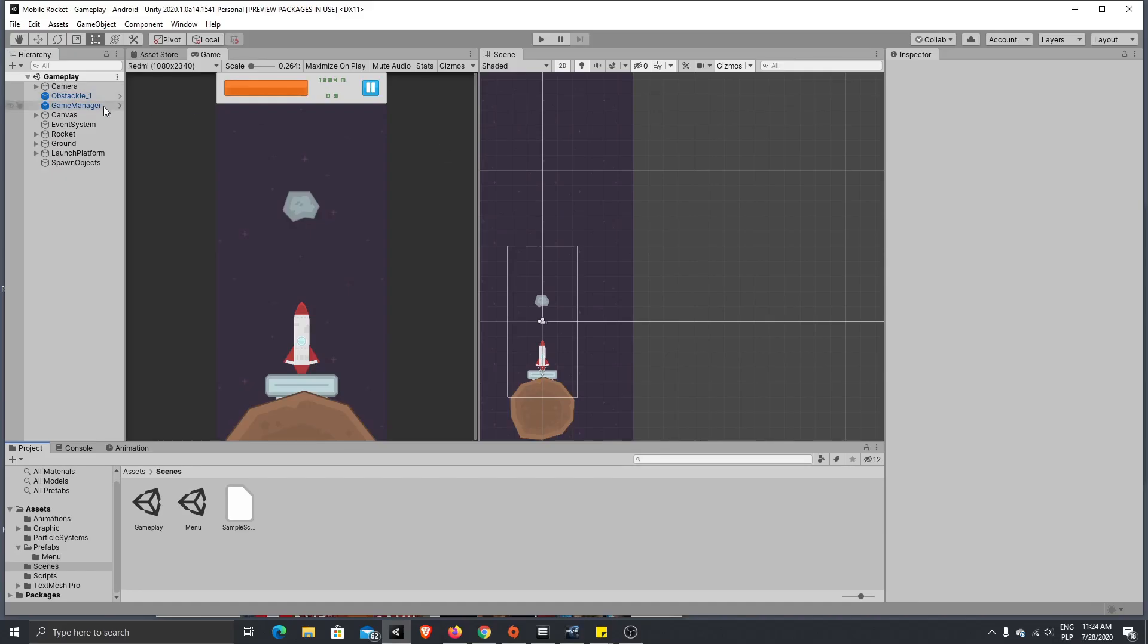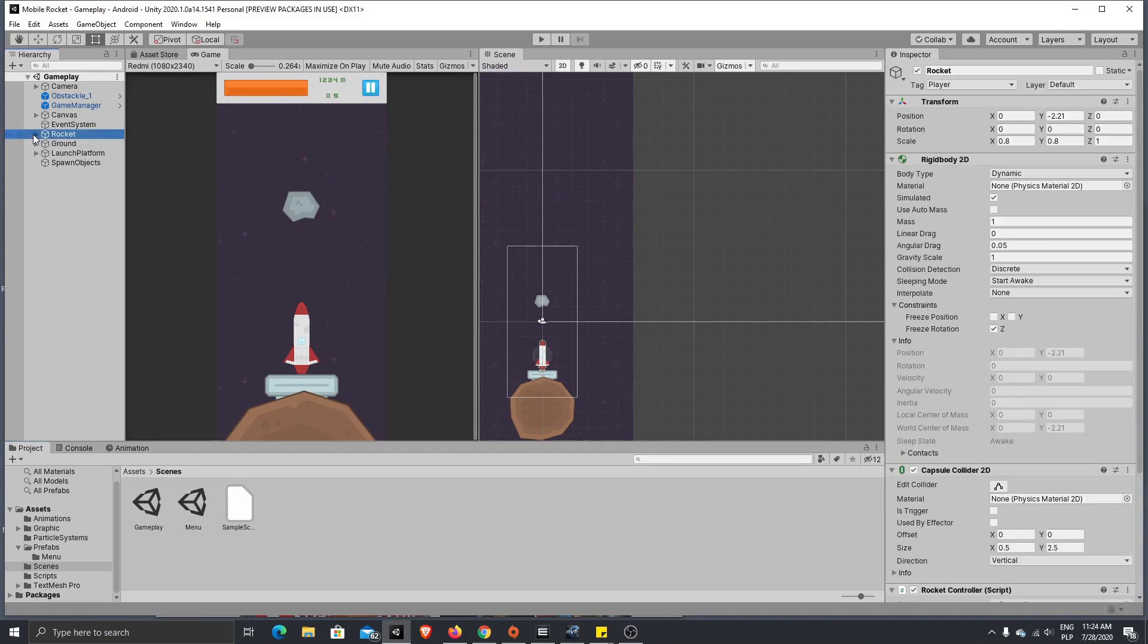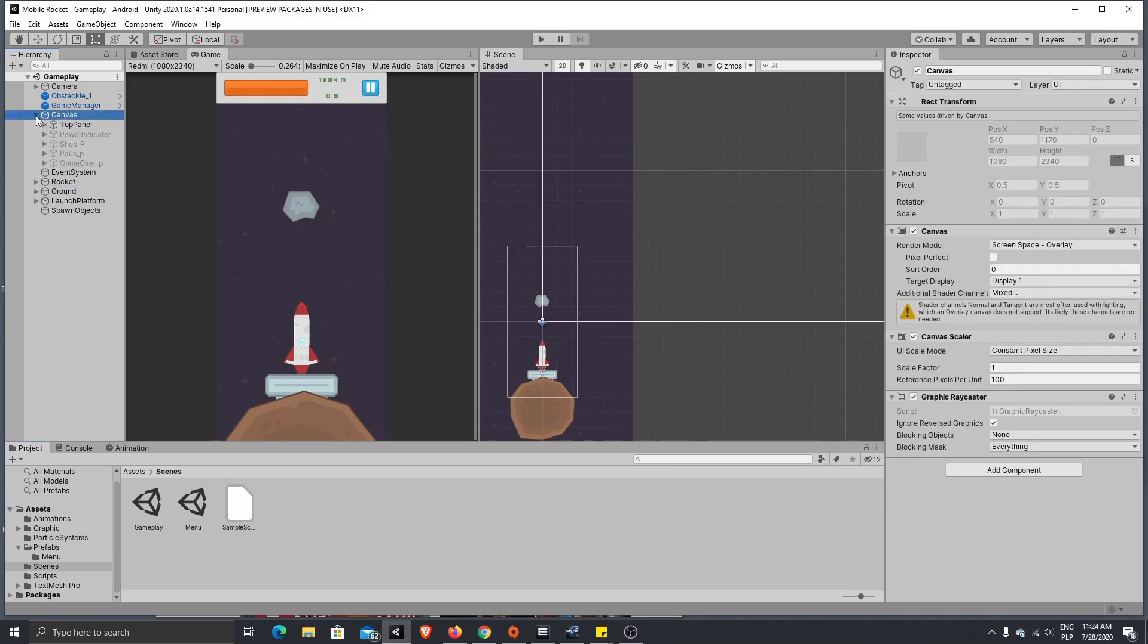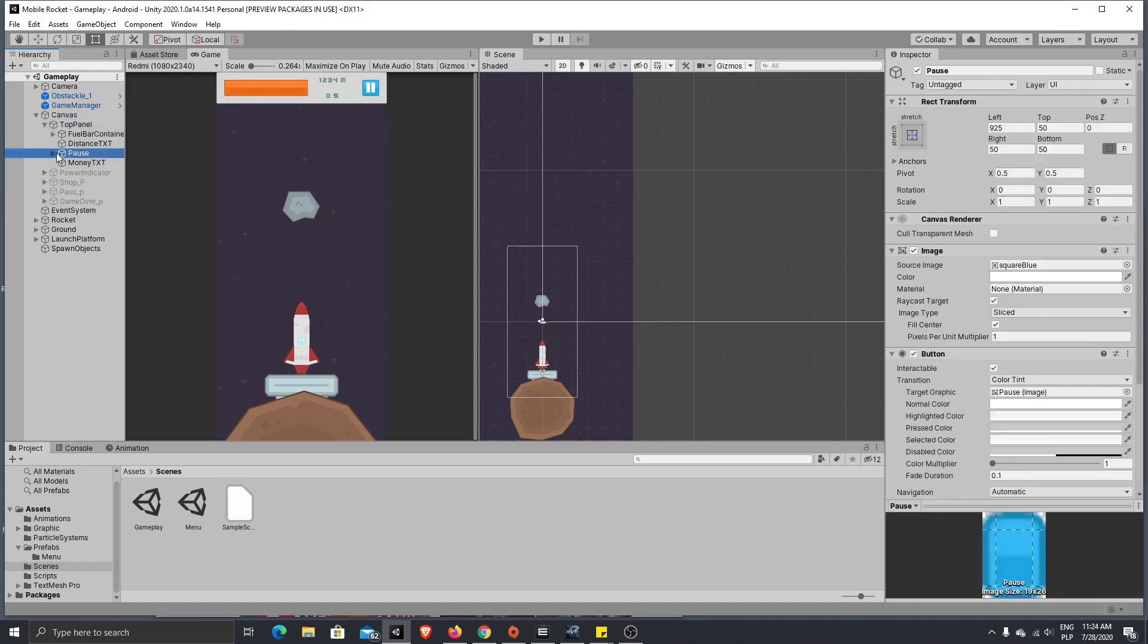For the bugs I have found, first let's add again pause to the pause menu. Let's go to canvas, top panel, pause, pause button.